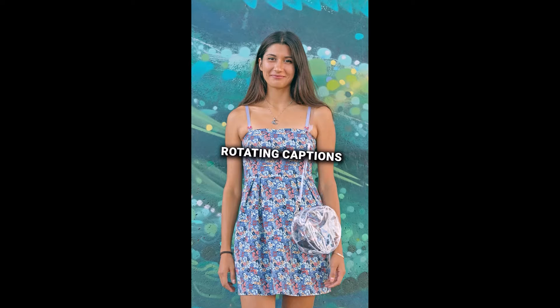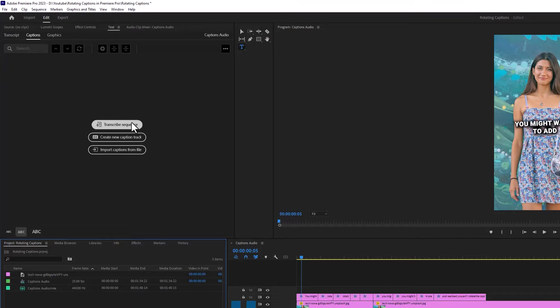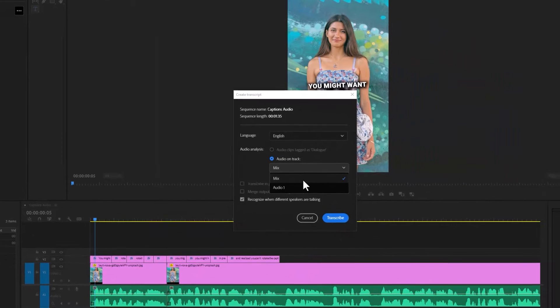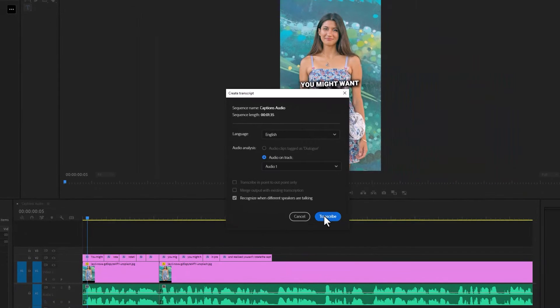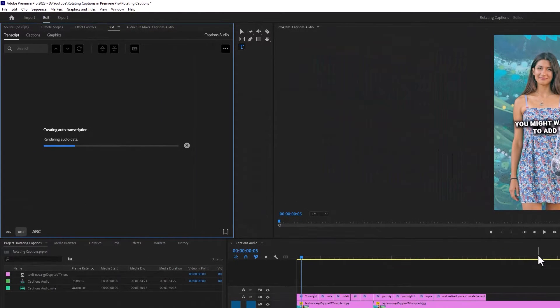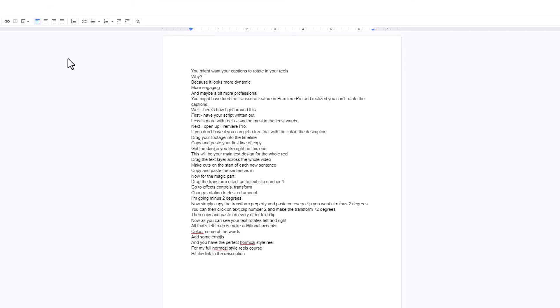You might want to add rotating captions to your reels. You might have tried the transcribe feature in Premiere Pro and realized you can't rotate the captions. Well, here's how I get around this.